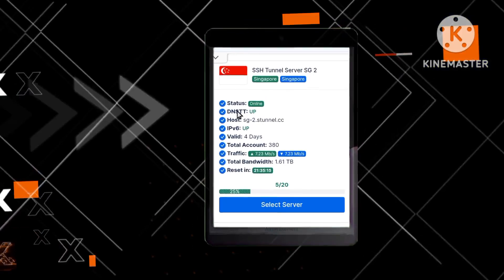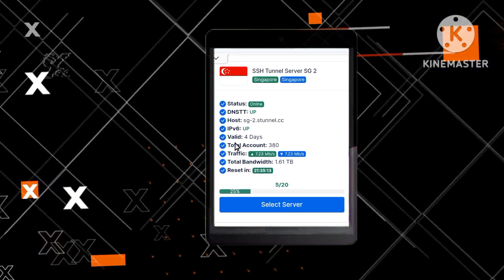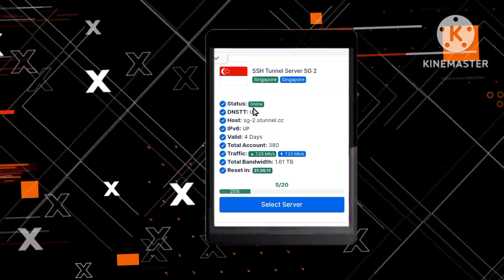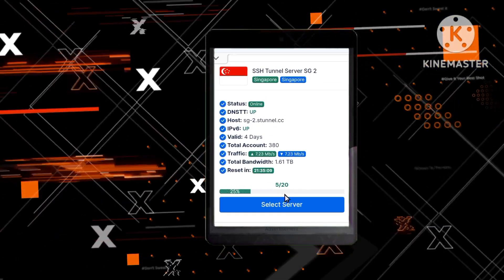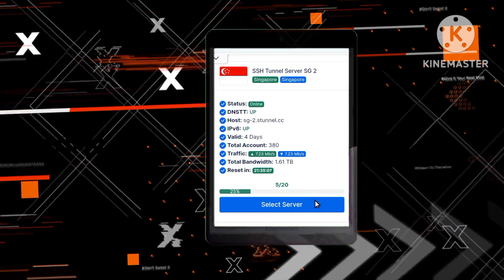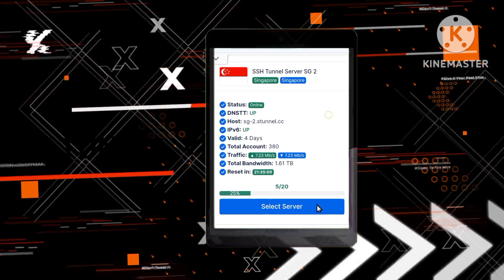Step 3: Verifying server availability. Ensure that the selected server is online and active, then tap on Select Server to proceed.